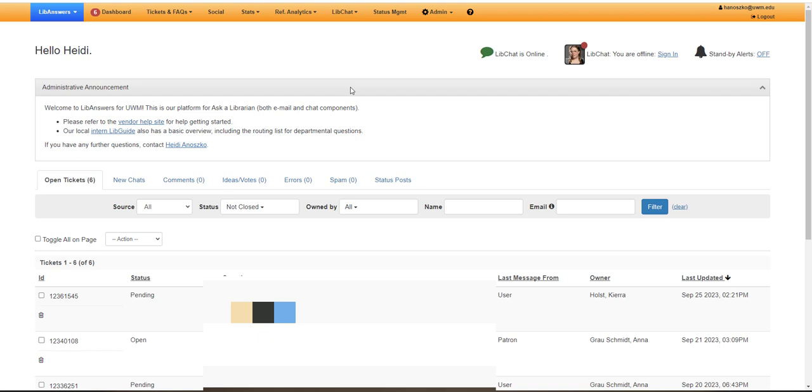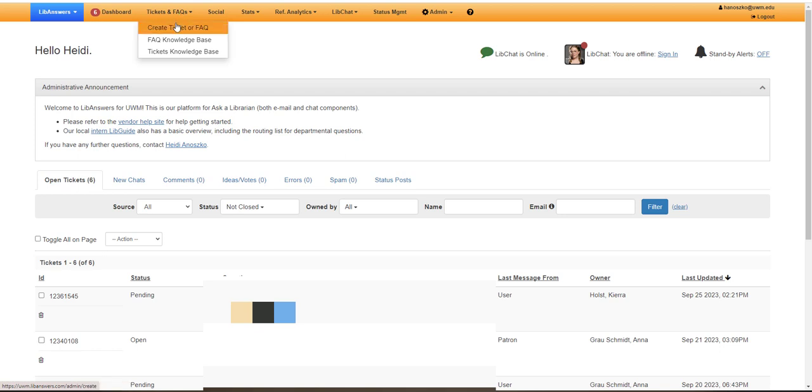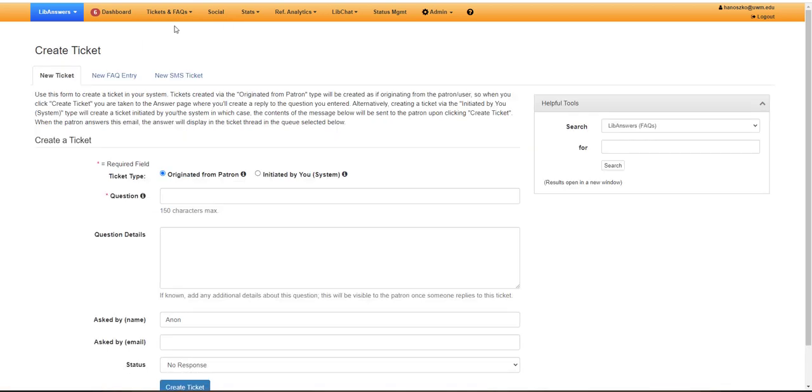To create a new FAQ entry from your LibAnswers dashboard, go under the Ticket and FAQ menu and then select Create a New Ticket. Make sure that you're on the New FAQ Entry tab.